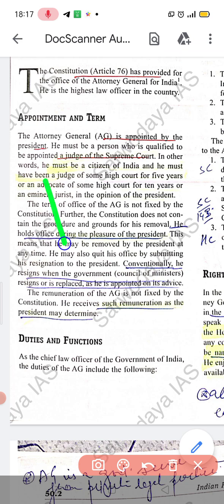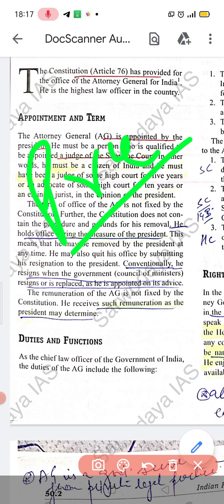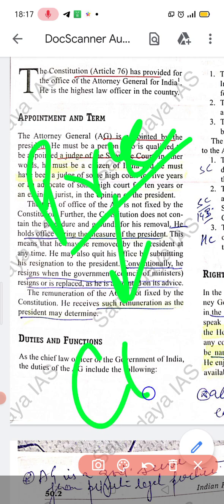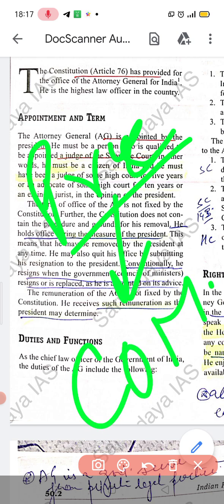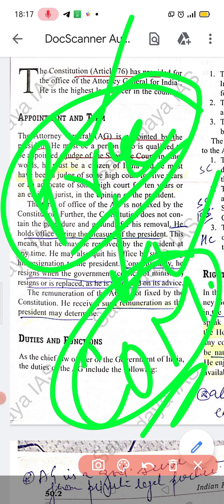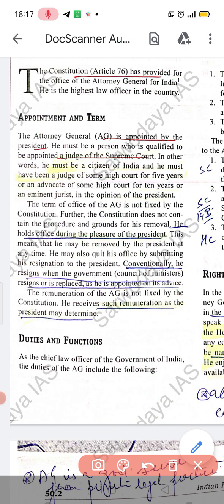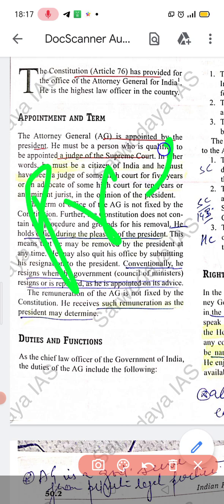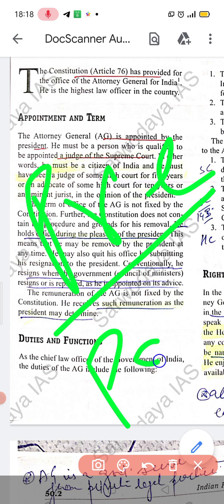He is appointed on the advice of the Council of Ministers. As with other actions of the President of India, the advice given by the Council of Ministers is what matters — they are the real executors, while the President is nominal. The remuneration of the Attorney General is also fixed.